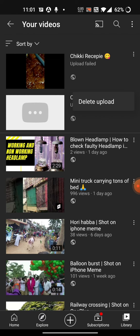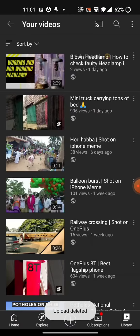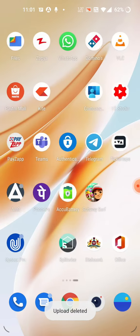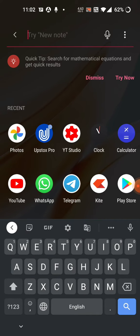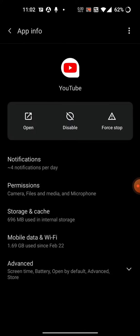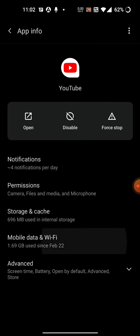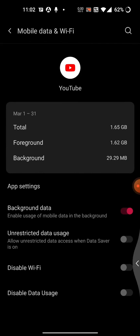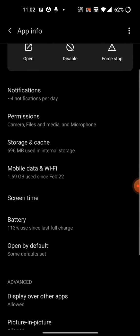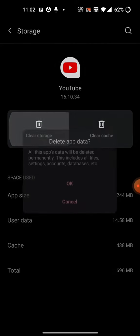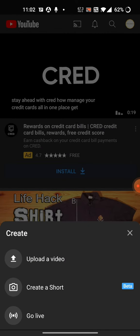First, delete the videos which are showing fail to upload, as shown here. Then close the application and go to the application properties. Force stop the application, go to Info, then go inside the Storage and Cache option, and clear the storage.